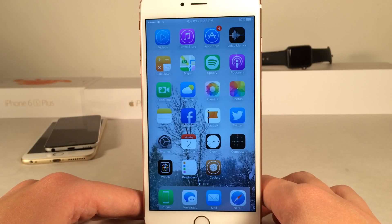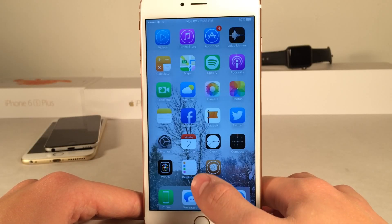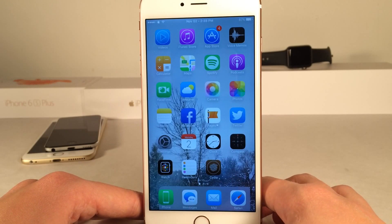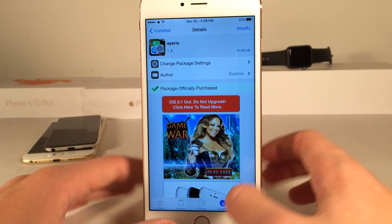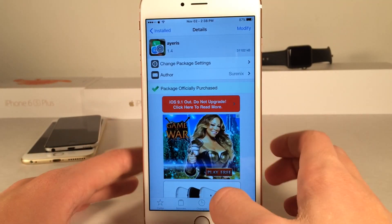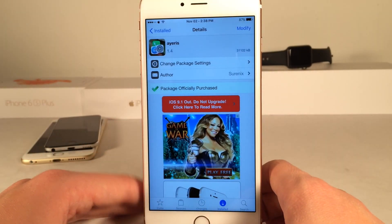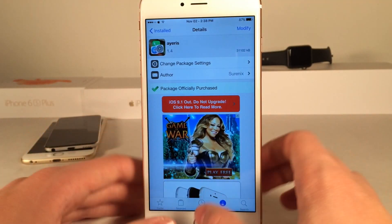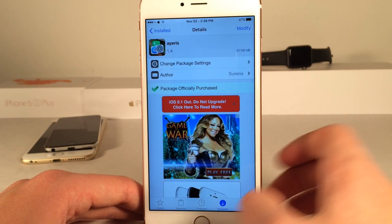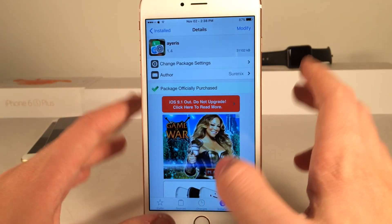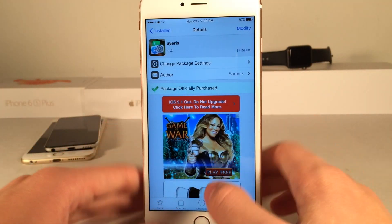What's up guys, this is Andy here with Ultima iDevice Vids, and I'm making this video to let you guys know that Iris, one of my favorite Cydia themes, is now compatible with iOS 9. It's available for $3.99, however if you did own it before, it is a free upgrade.